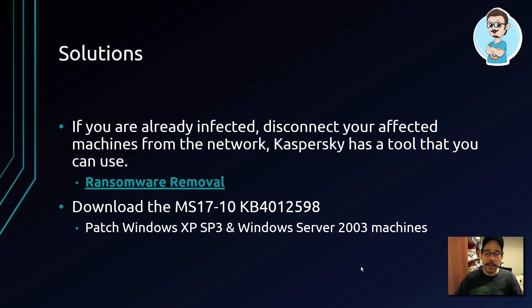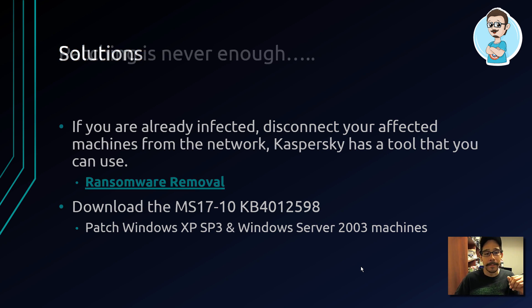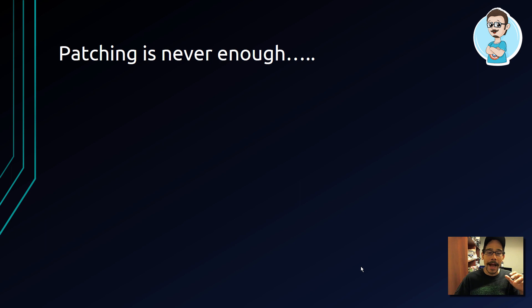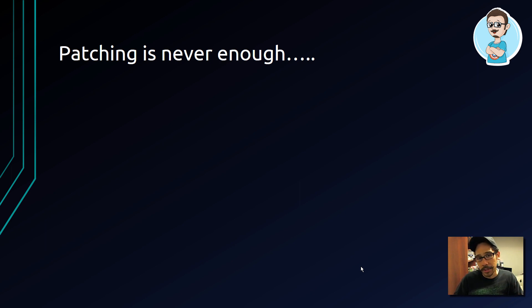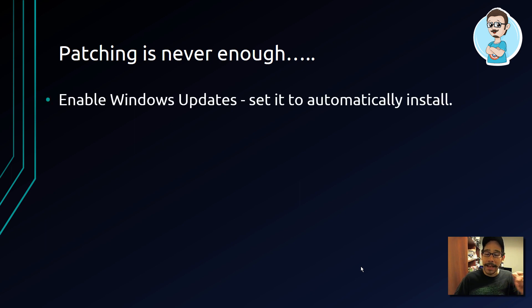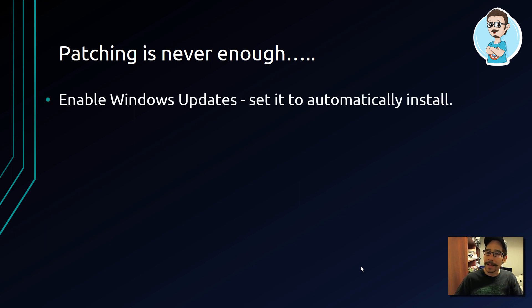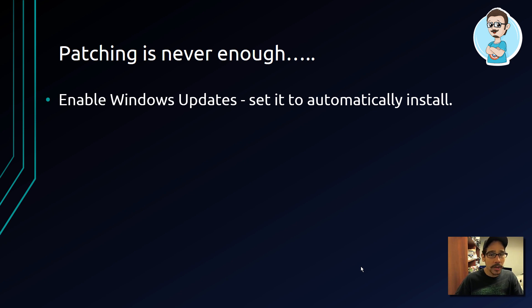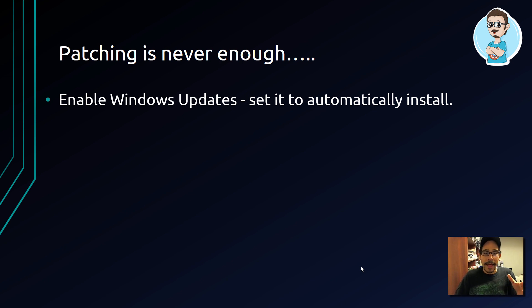Now, patching is never enough. These are a couple things that you should be doing regardless if you patch your machine and it's healthy. Enable Windows updates - make sure that it is set automatically. I know it's a pain, especially if you're running Windows 10.